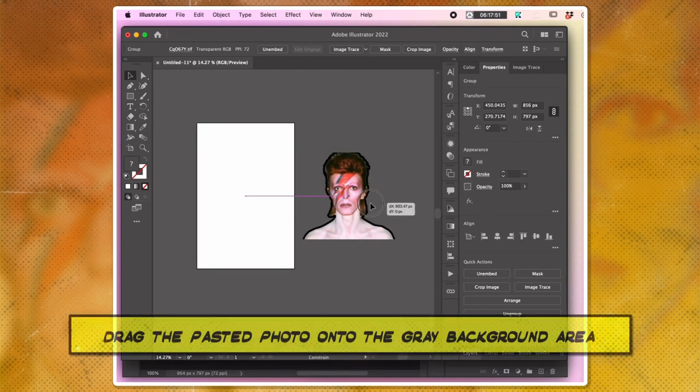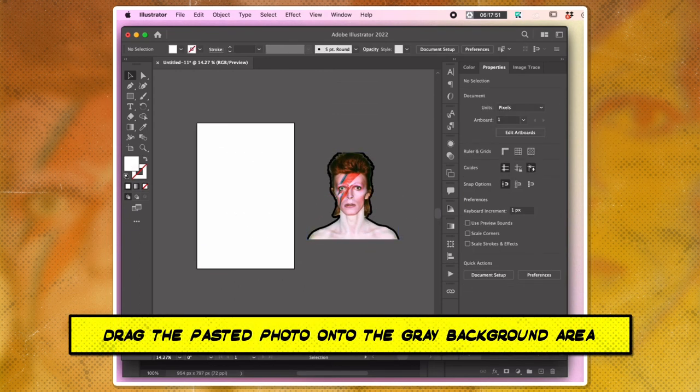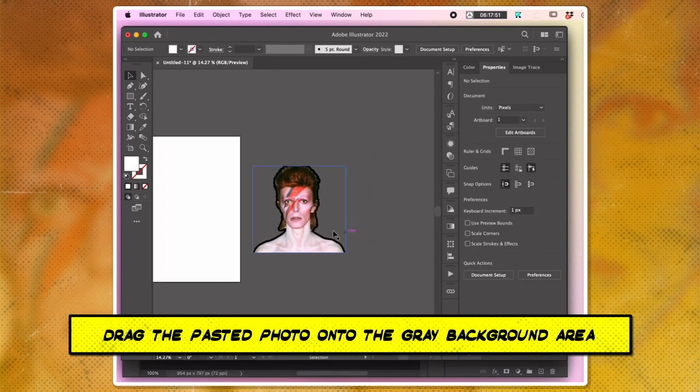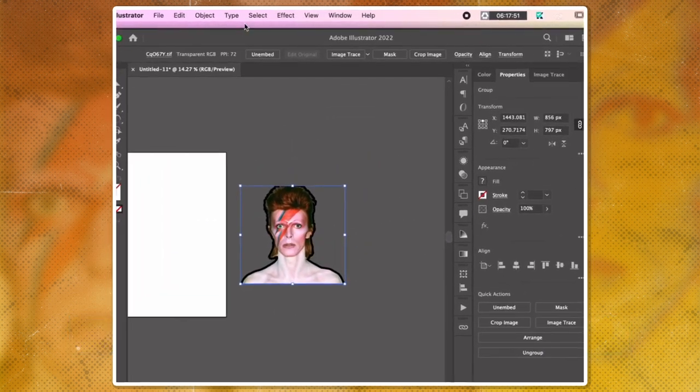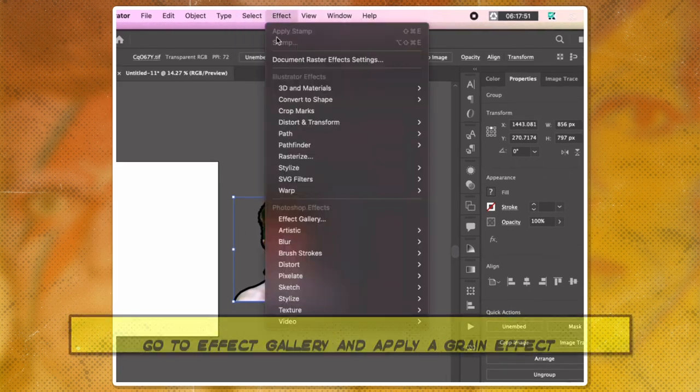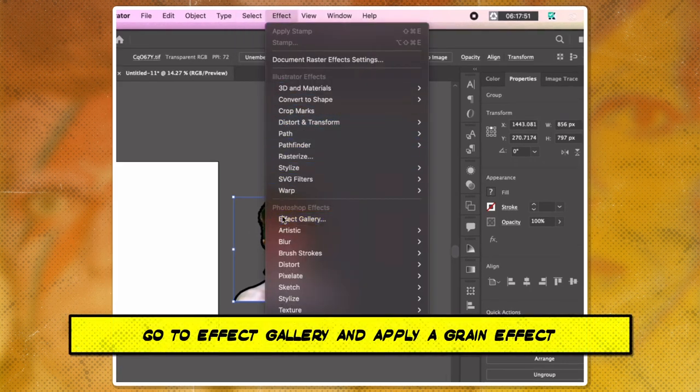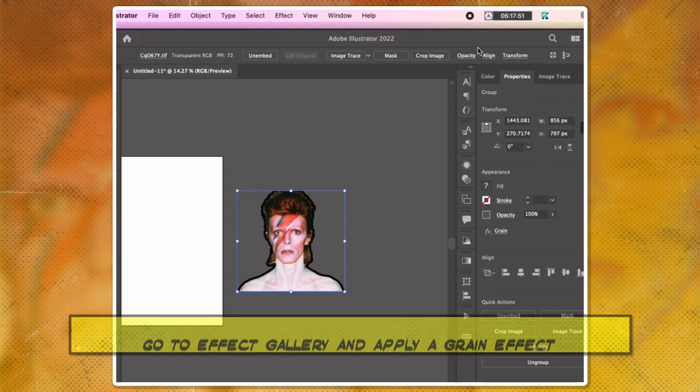Drag the pasted photo onto the gray background area of the Illustrator document. Go to the Effect Gallery and apply a grain effect to the image.